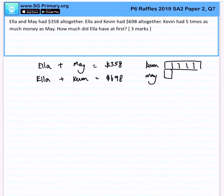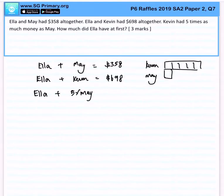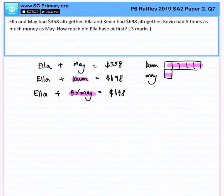What happens if you were to convert? This would be Ella plus 5 times of May equals $698. Why do we say that? It is because Kevin is 5 times as much as May, so we can easily convert from Kevin to 5 times of May.